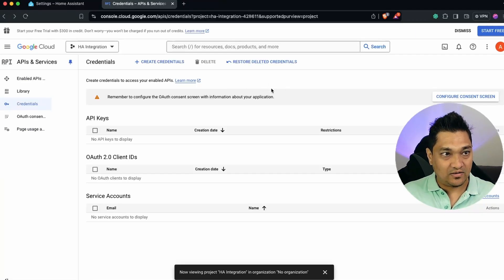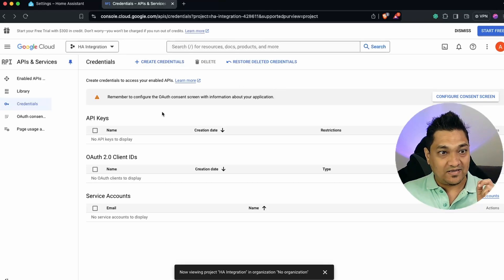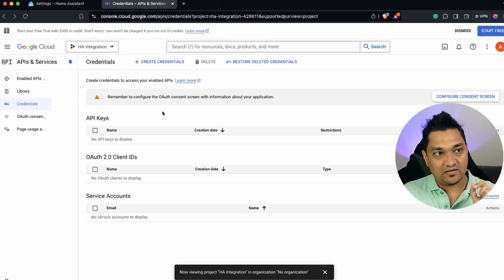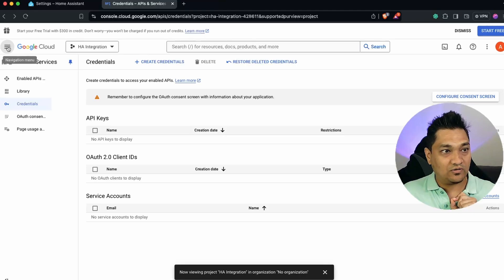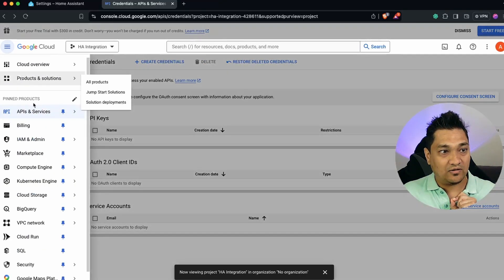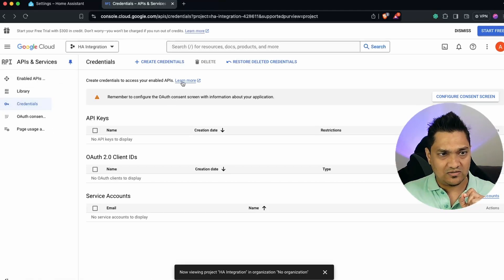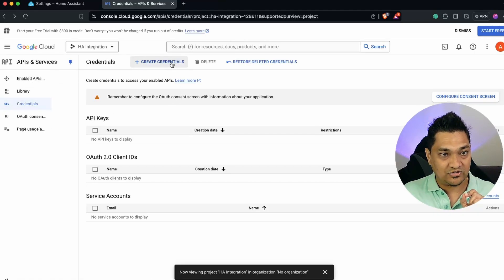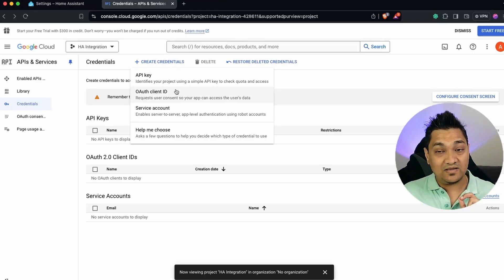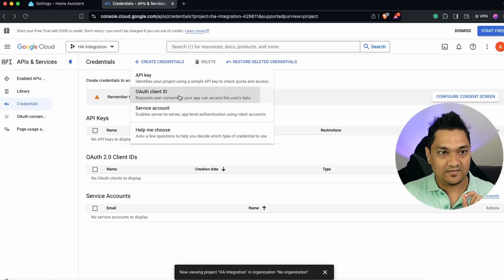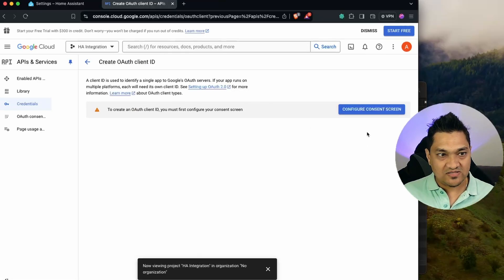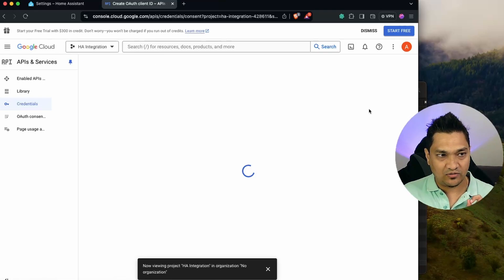Now the project is created. We need to create credentials. If you don't land on the credentials page directly, click on the navigation menu, then API and Services. Click on Credentials, then Create Credentials, and select OAuth Client ID. It will prompt you to configure the consent screen first, so click on that.